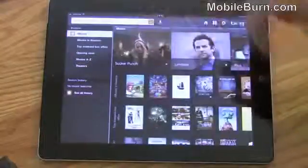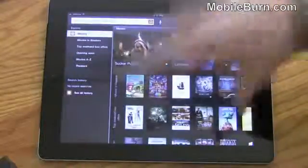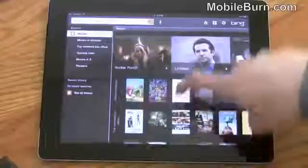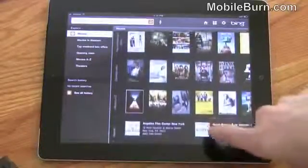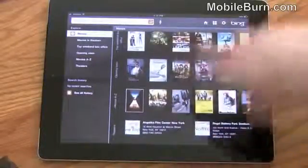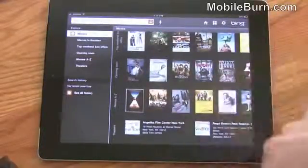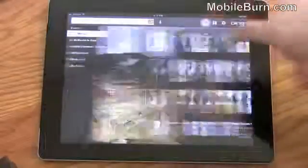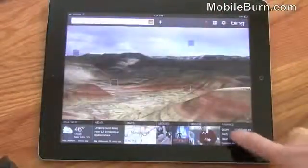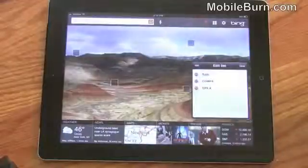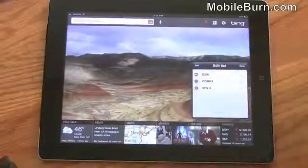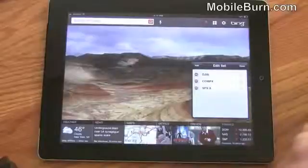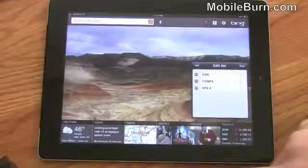Movies will bring up different trailers. It'll filter different movies based on what's in theaters, what's doing well at the box office, what's coming soon, etc. And then jumping right back, last but certainly not least is our little finance ticker down here — totally customizable, just keeps you in touch with what you want to be in touch with.